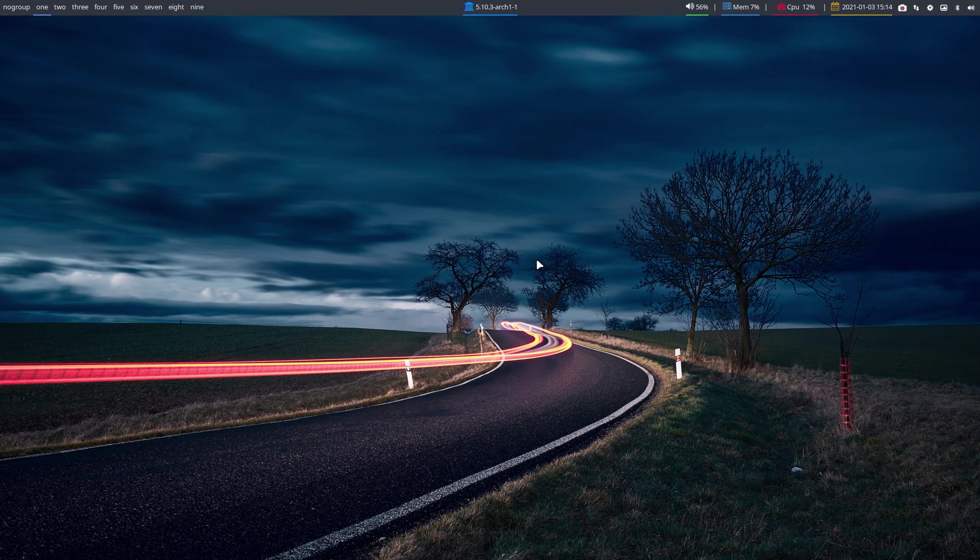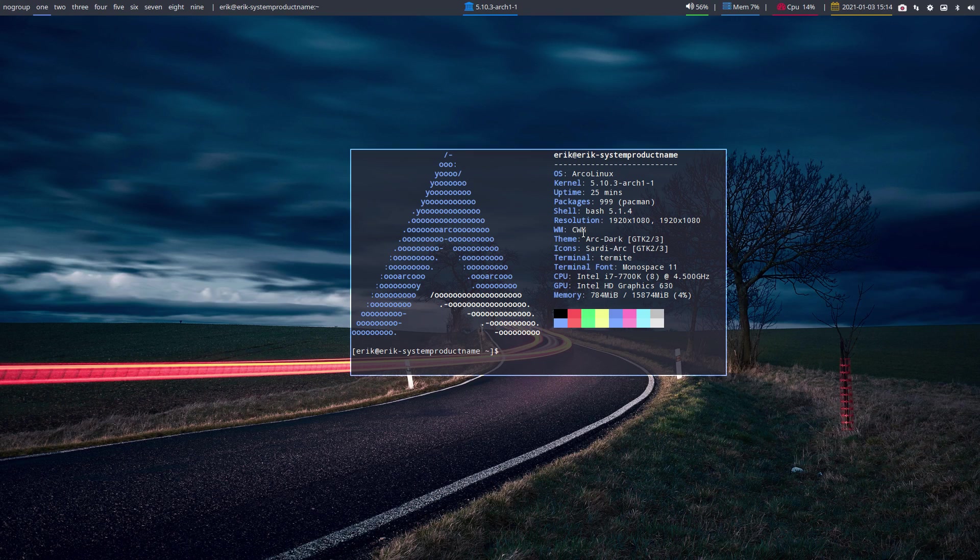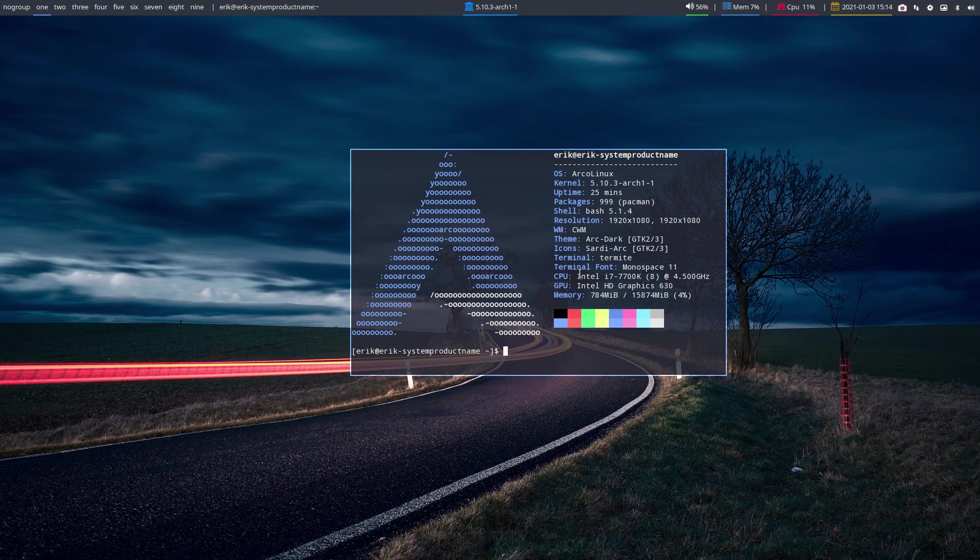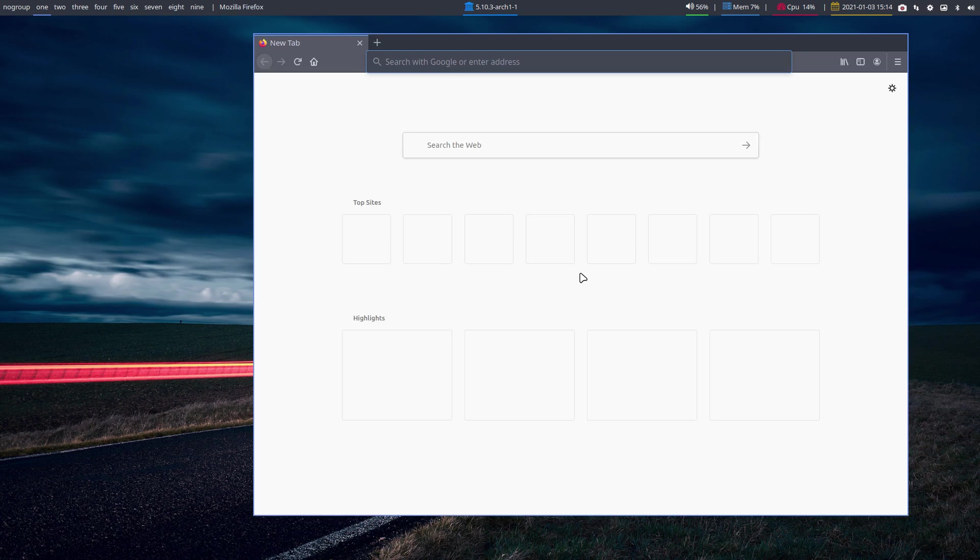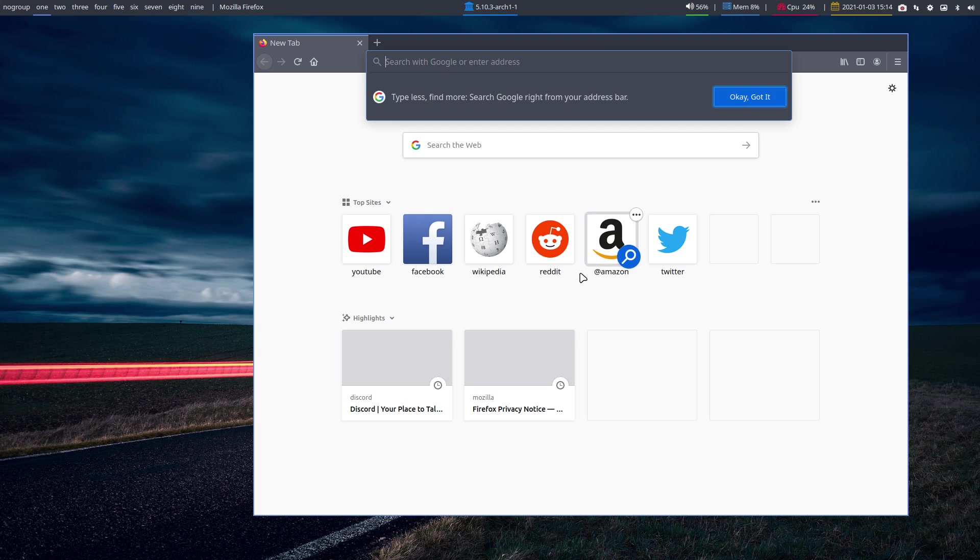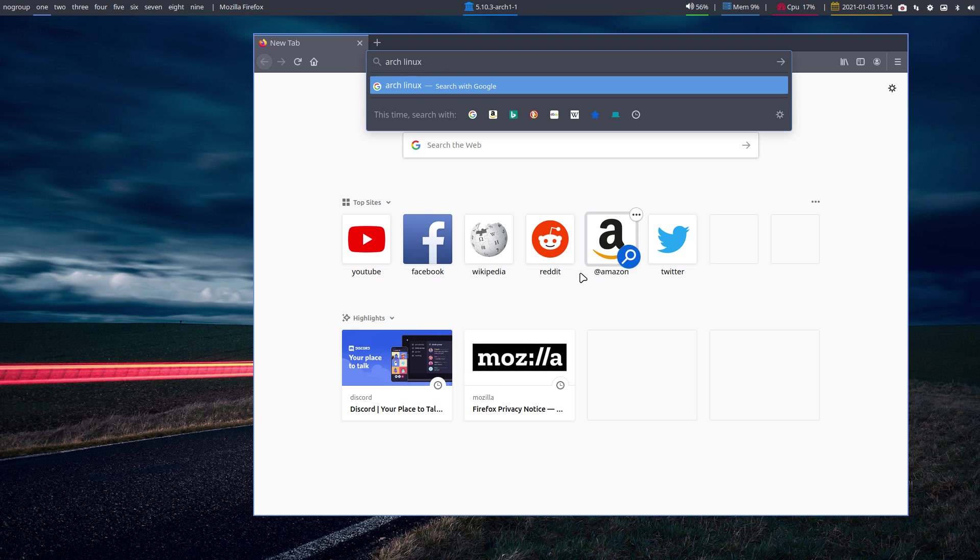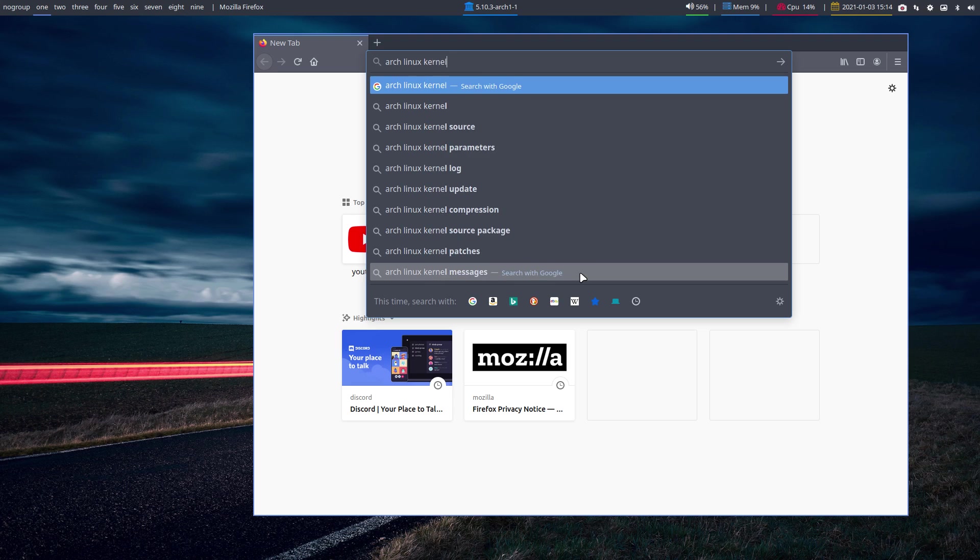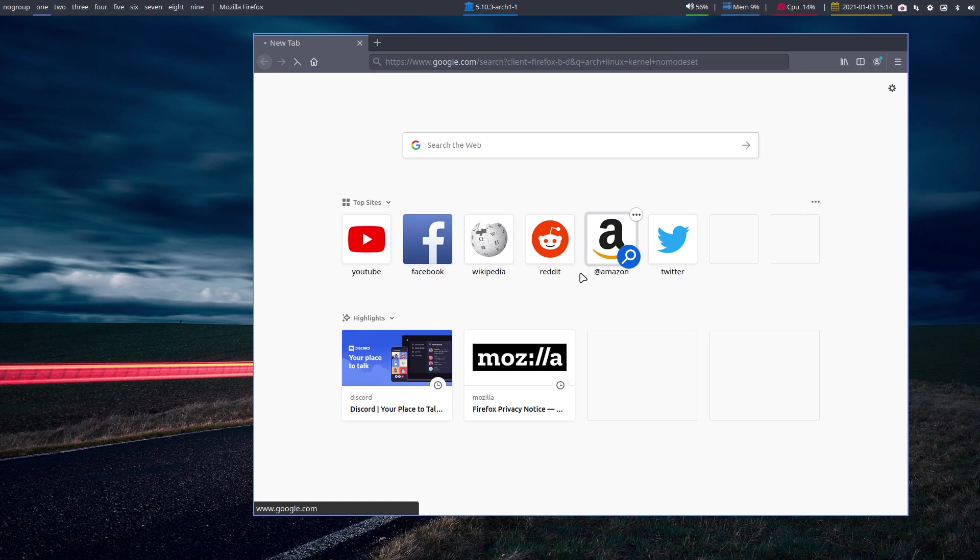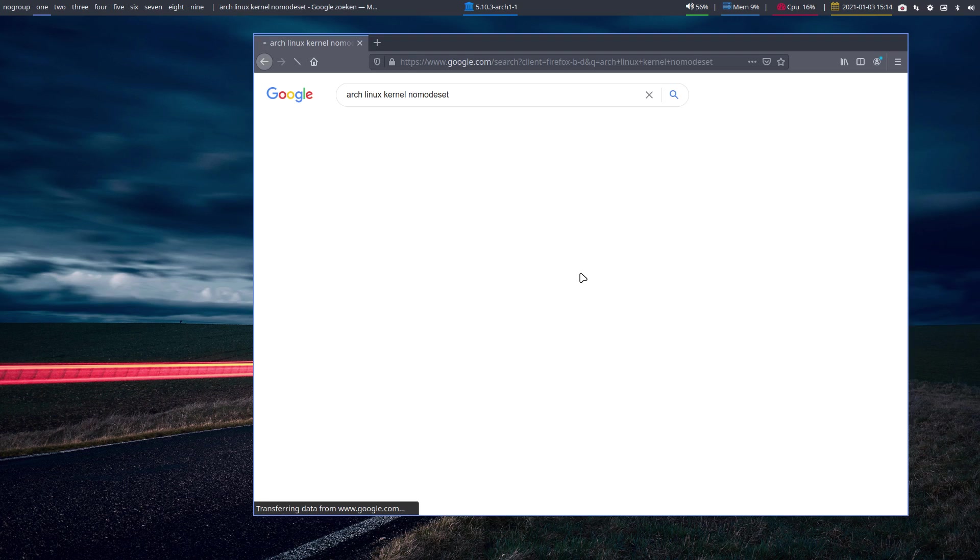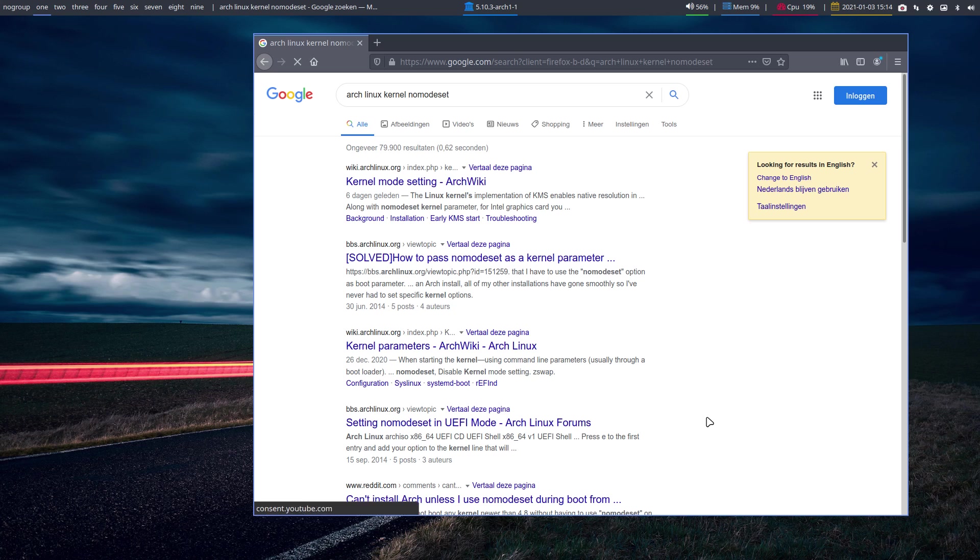Hi guys, welcome to this CWM desktop, the latest desktop available in January 2021, but that's not the topic of the video. I would like to talk about Arch Linux kernel nomodeset. That's something I'd like to look up with you guys and learn what we can do.